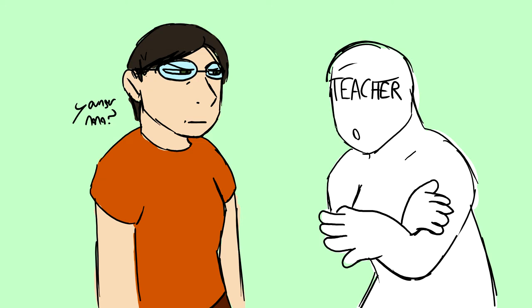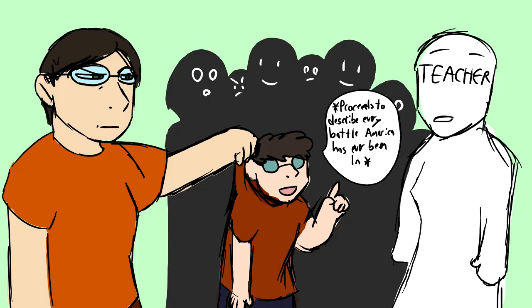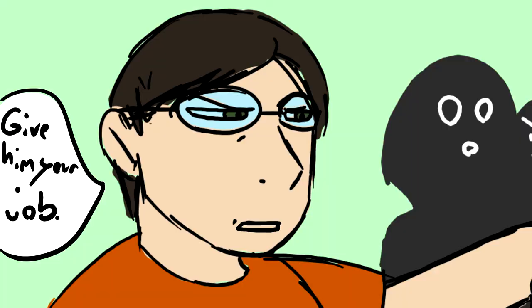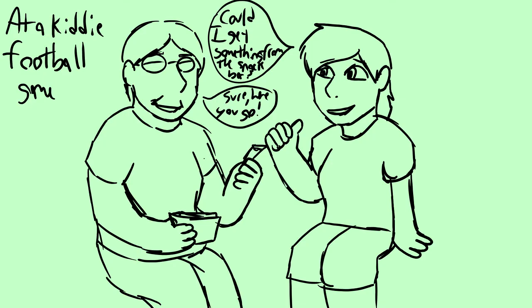Nana once told me the story of how this teacher told her when my dad was little that he was reading things but not comprehending them, and then my dad proceeded to lead a tour group at a museum talking about what he's read and learned at the same age, proving the teacher wrong.